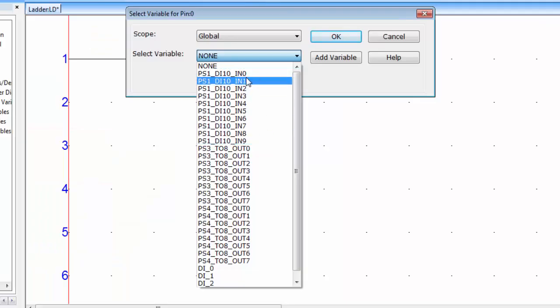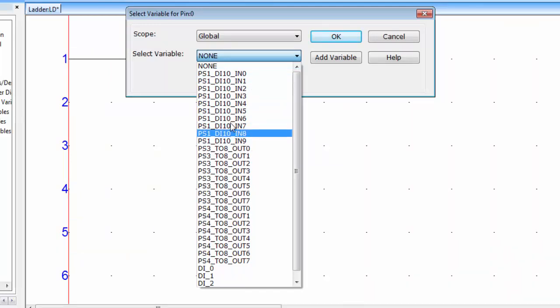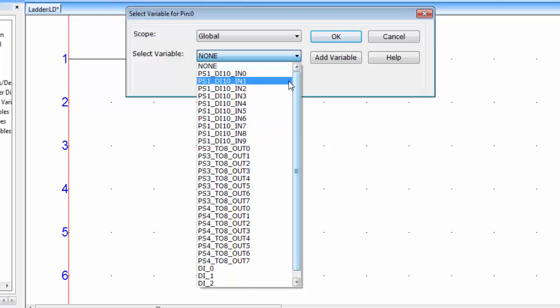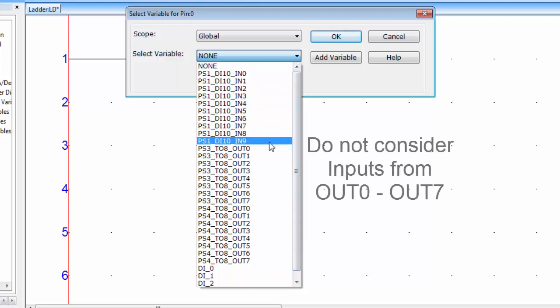Now consider this IN0 to IN9 inputs. These are for 10 DI card which is inserted on slot 1. So this PS1 indicates the slot 1 for card 1.